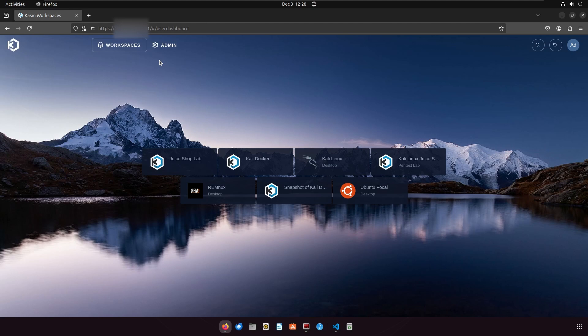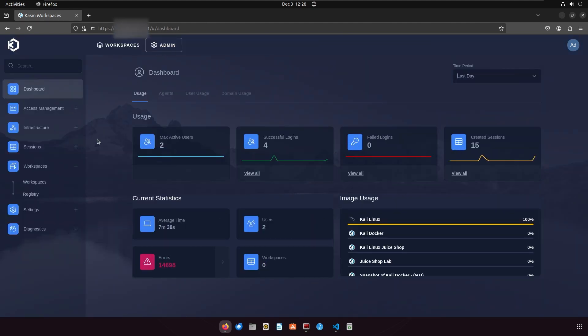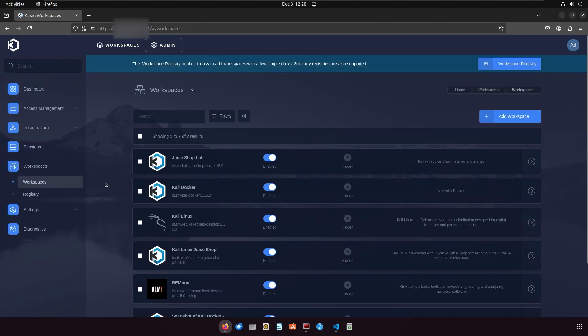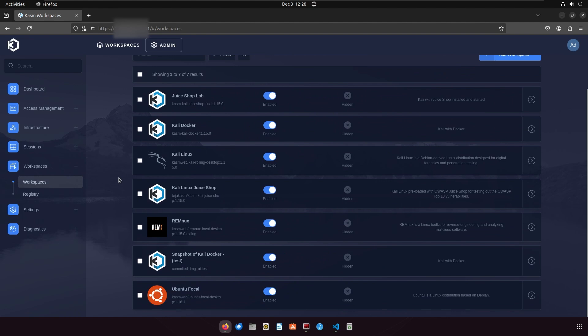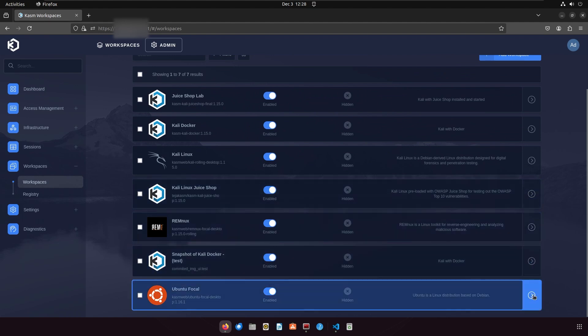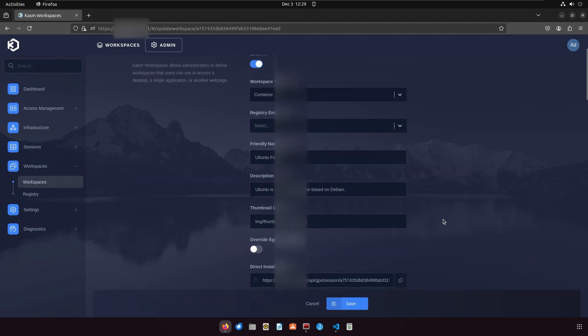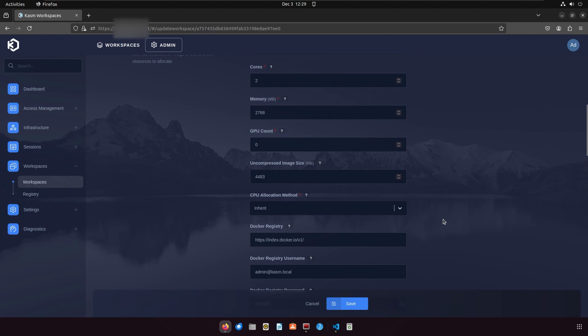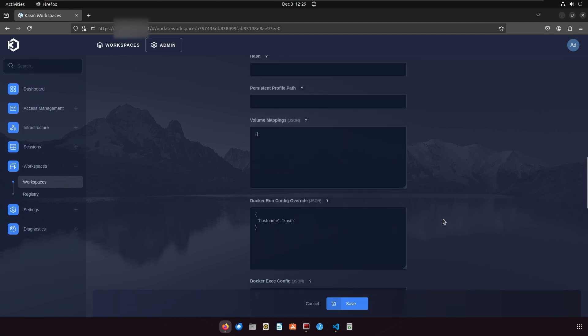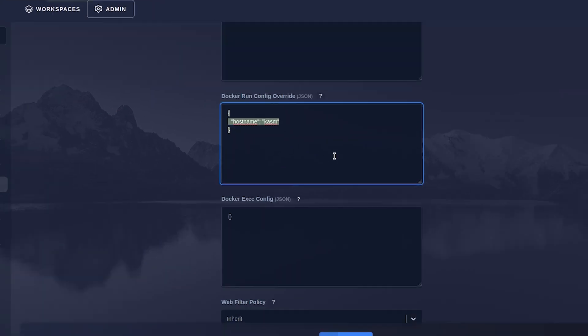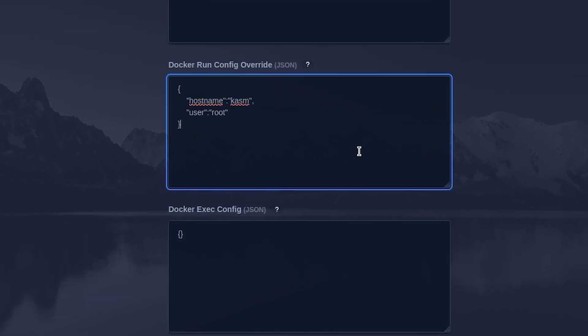To do this, you can simply go to your Chasm admin panel and then go to workspaces. Select the workspace you want to run as root and click edit. Scroll down until you see docker run config override and add the following config.